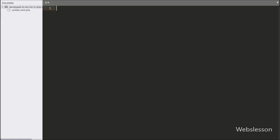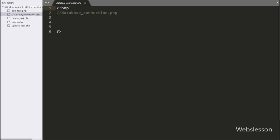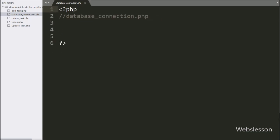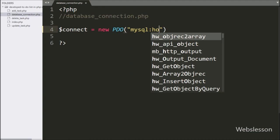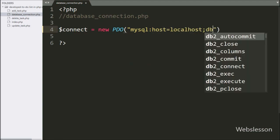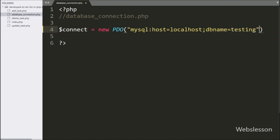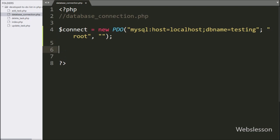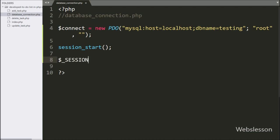Now we have moved to write PHP script. First we want to make a database connection, so we have opened the database_connection.php file. Here we have written the $connect variable equal to a new PDO class, with MySQL host set to localhost, database name set to testing, username set to root, and password set to blank. Below this we have written the session_start() function — it will start the session variable on this page. After this we have created a $session['user_id'] variable and stored the value 1 in it.